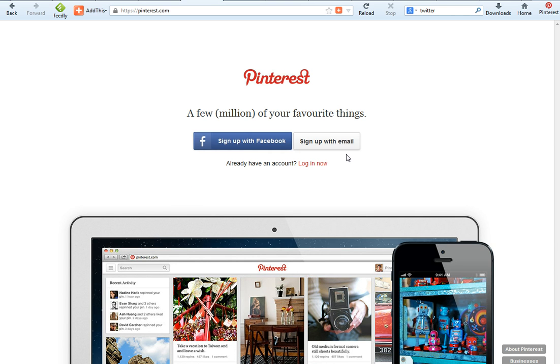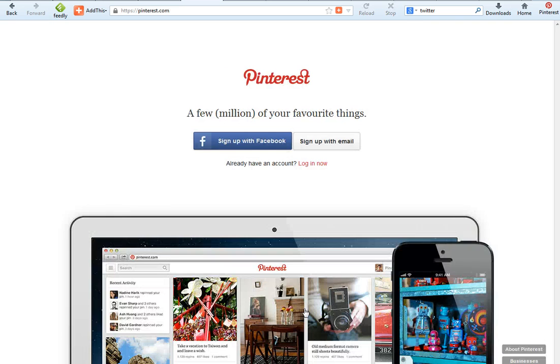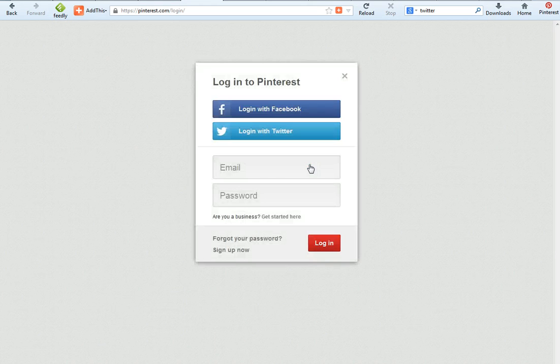Just come to Pinterest.com and click to sign up with Facebook or sign up with email. Once you've filled in the fields, you will have to go back to your inbox to confirm that you want to join Pinterest.